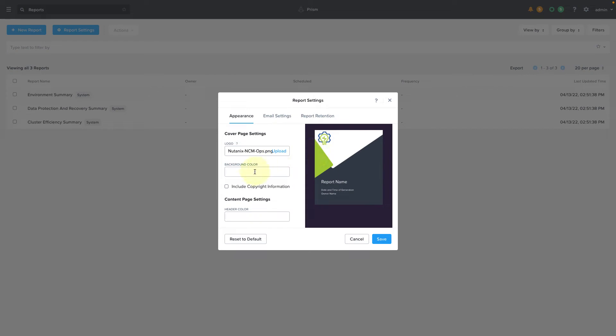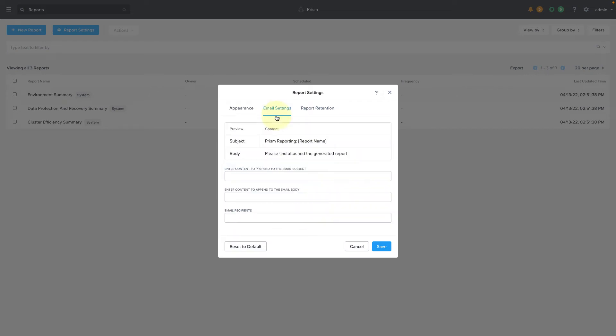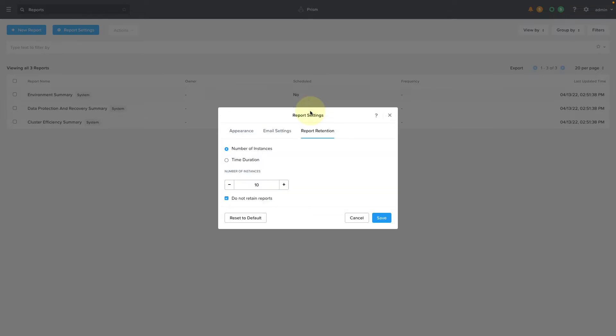You can configure the email settings for the default recipients or to modify any of the content in the subject or body. And you can also modify the report retention policies. So by default, the last 10 instances will be saved, but you can also do this on a time-based duration.